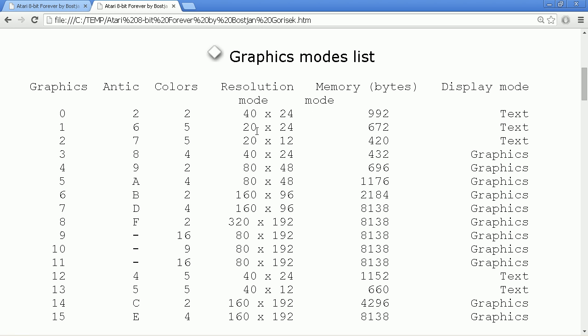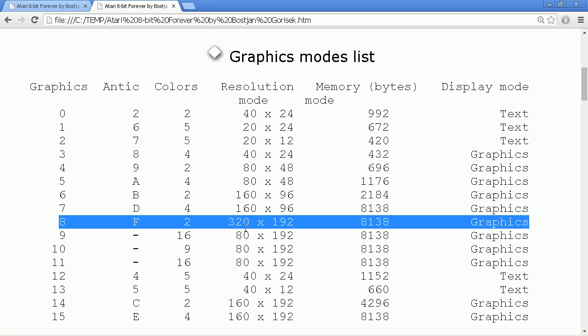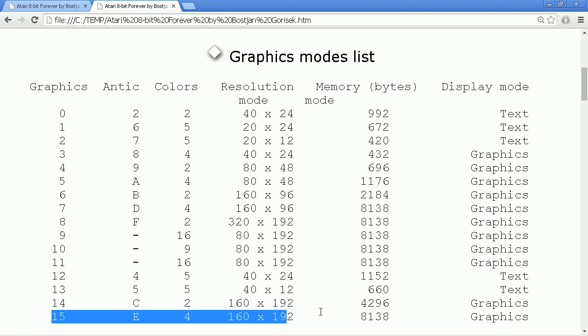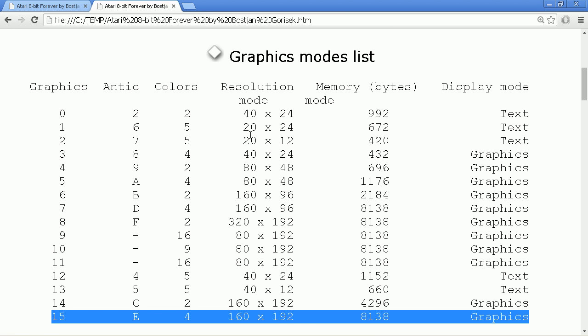Nowadays most of the low resolution modes you wouldn't typically use, unless you have a very specific demo where you need more speed and trade resolution for memory per pixel. Mostly today you'll find that you use either the high resolution graphics, the high resolution multicolor graphics, or one of the text modes mentioned.